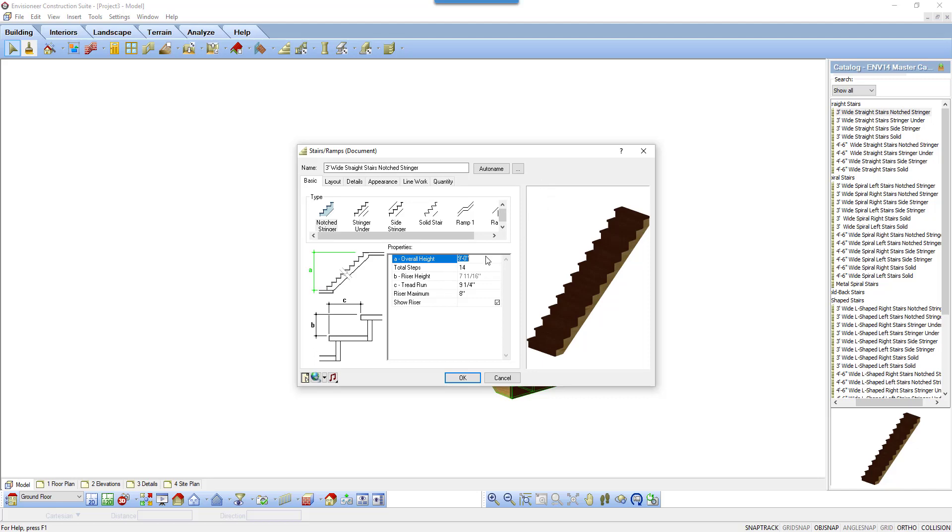Overall height and rise or maximum rule over the other properties. The rise or maximum should be set in accordance to the local building codes. I'm going to change this to 7 and 7/8ths.